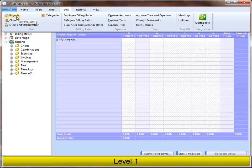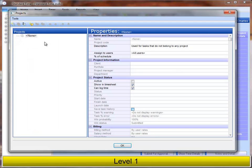And since we're working on level one here, the very simplest application, I'm going to go to the Tools menu, choose Projects. I'm going to create a new project that represents a job.